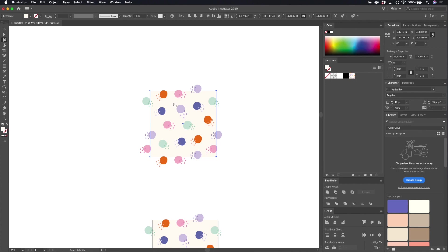When I have my background box in the pattern selected I can see up in the transform panel that my pattern is 13.8 inches. So let's go ahead and change this to 12 inches.